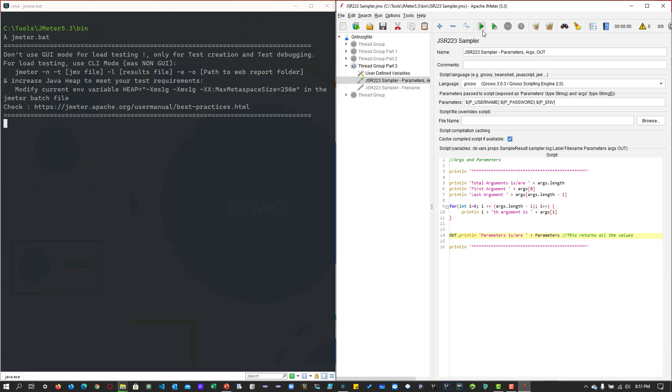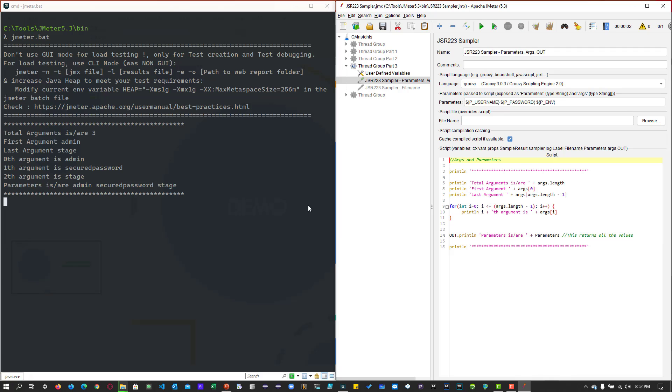Now, let me execute this. As you see in the screen, it is first printing the total number of arguments we are passing, which is 3. And the first argument is admin. Last argument is stage.